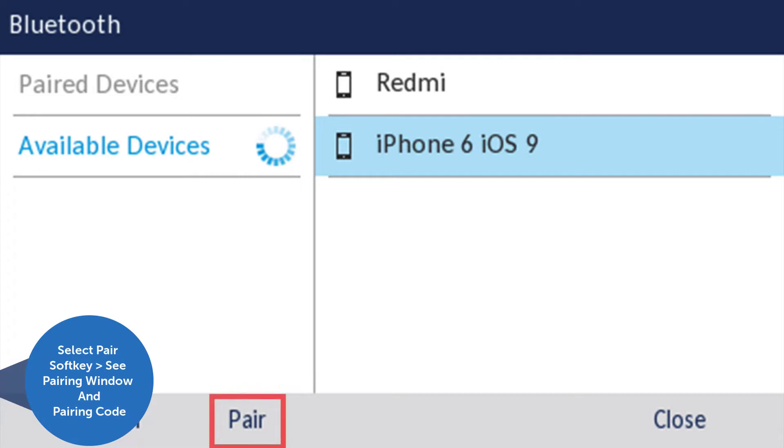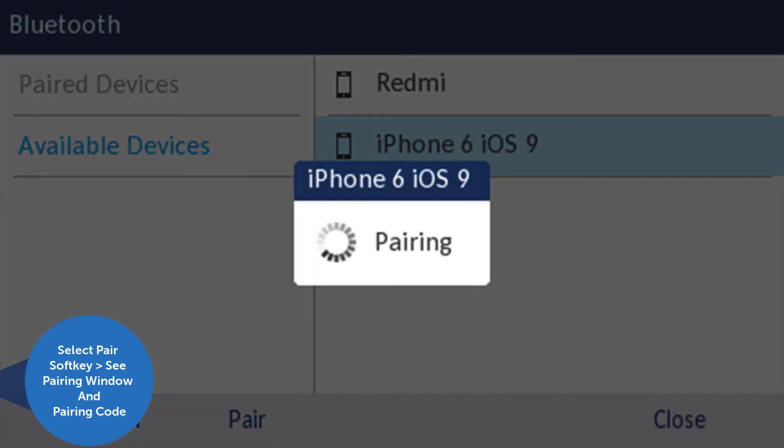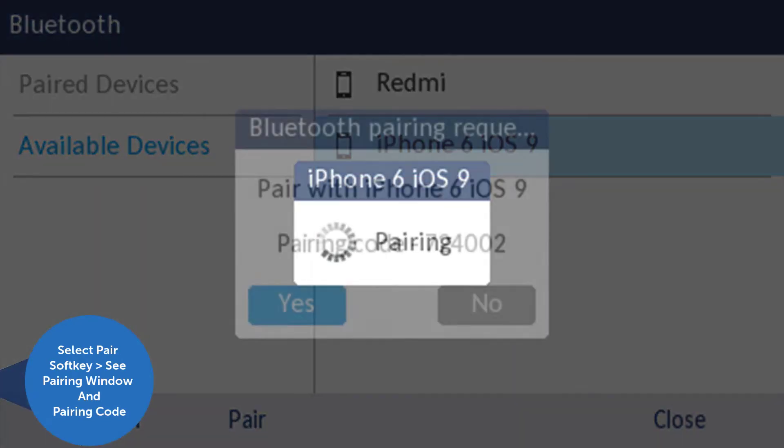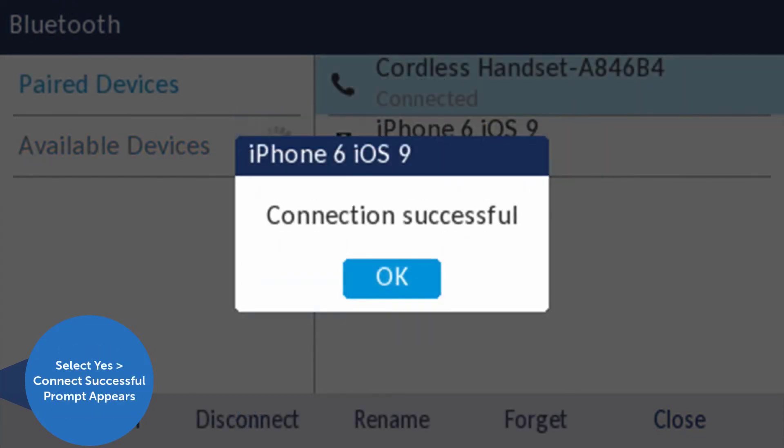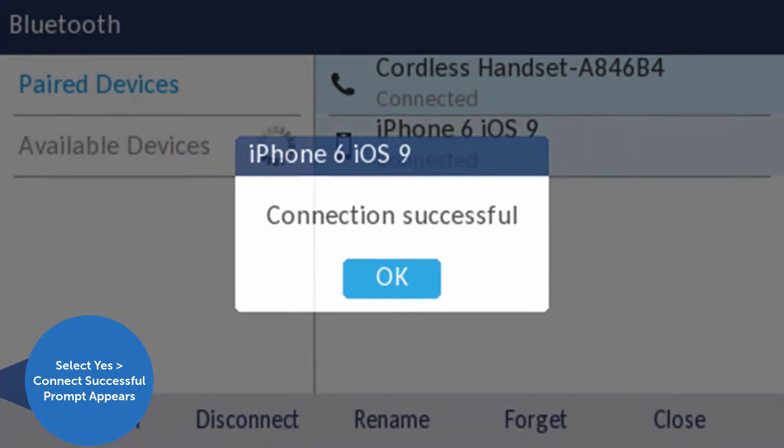Select the pair soft key and you will first see a pairing indicator, then a confirmation window with the pairing code. Select yes and you will receive a connection successful prompt.